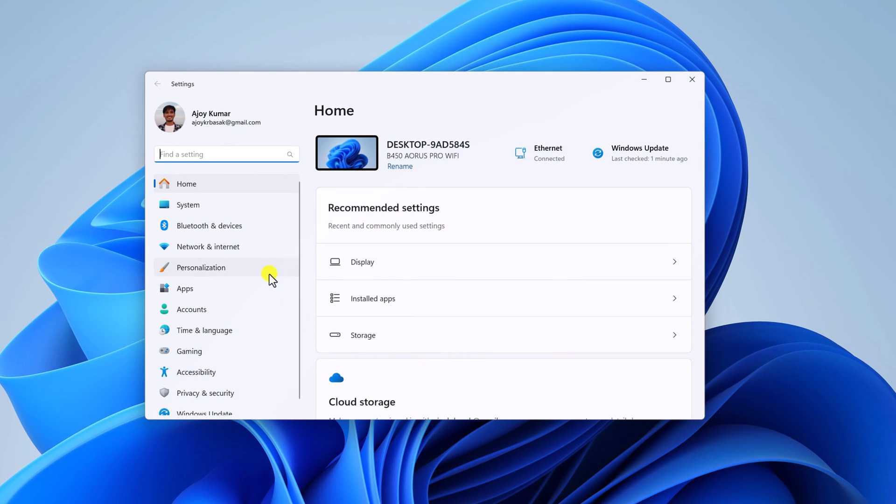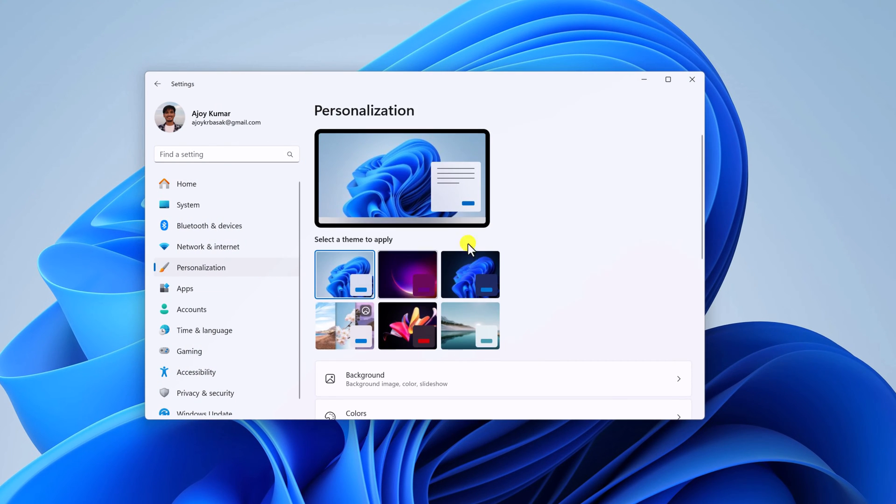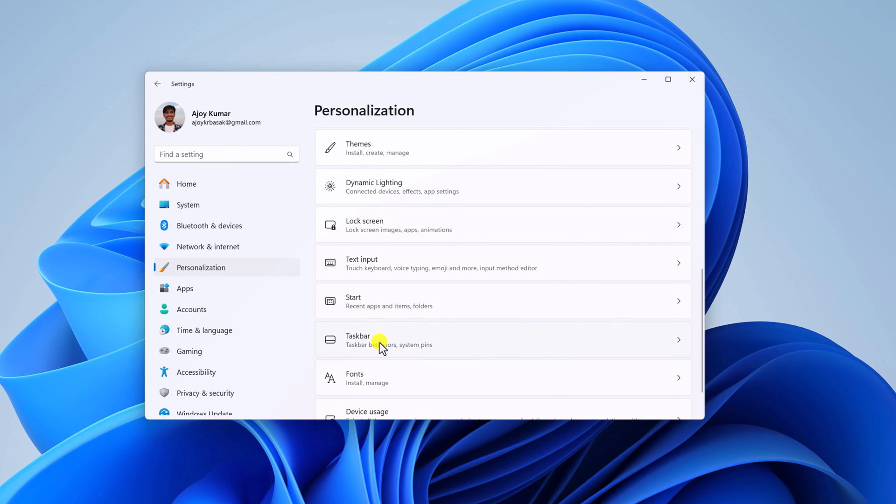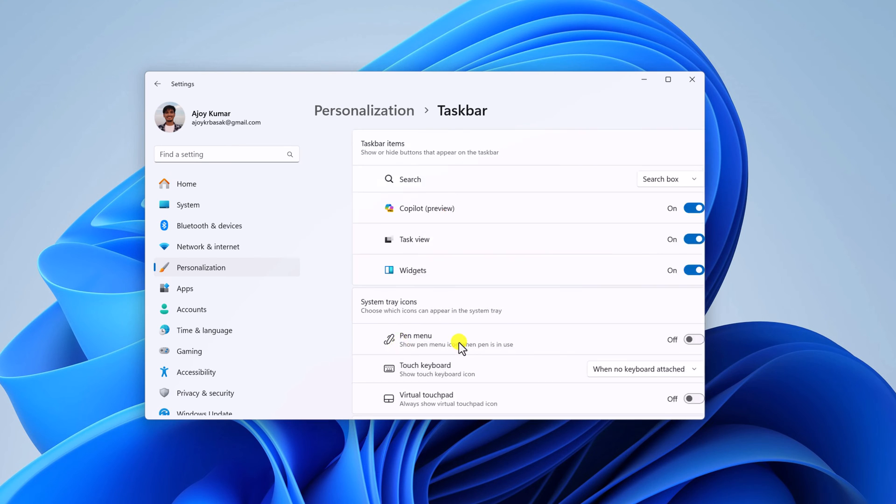Click on the Personalization tab. Scroll down. Here, look for the Taskbar option. Simply click on it.